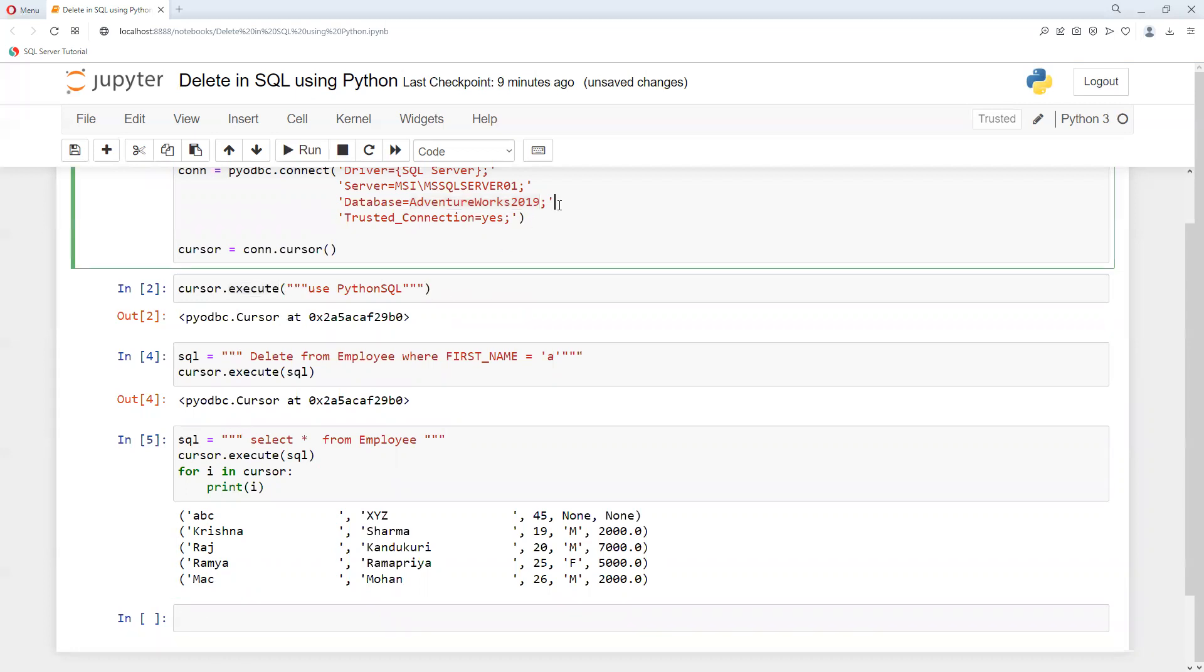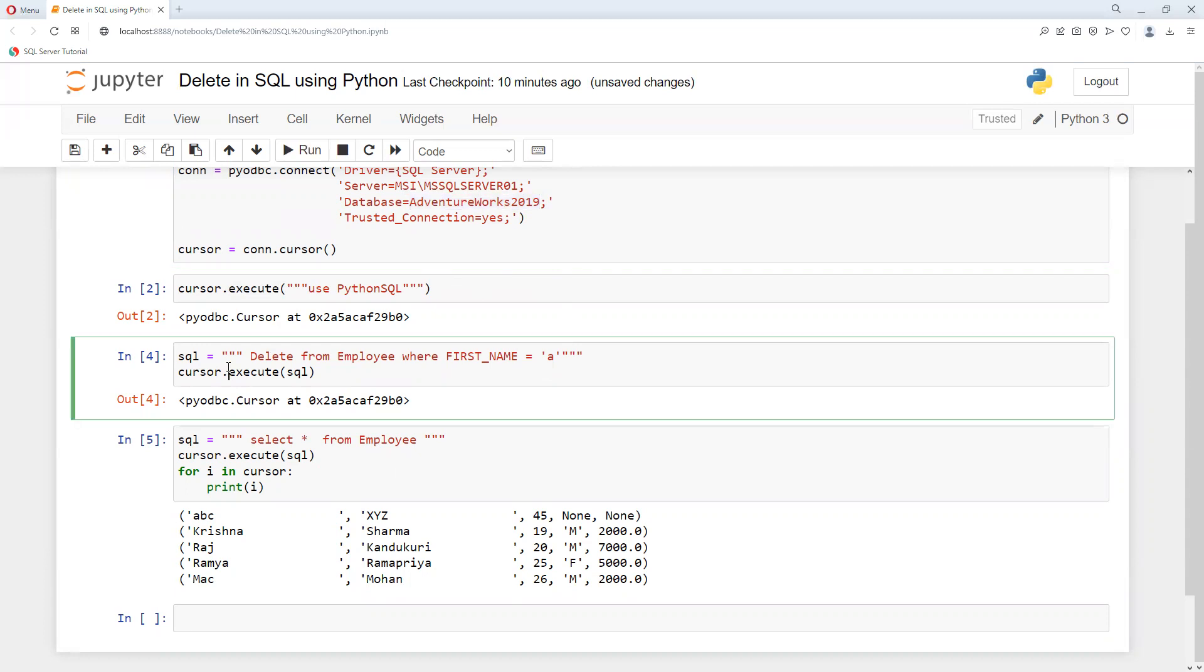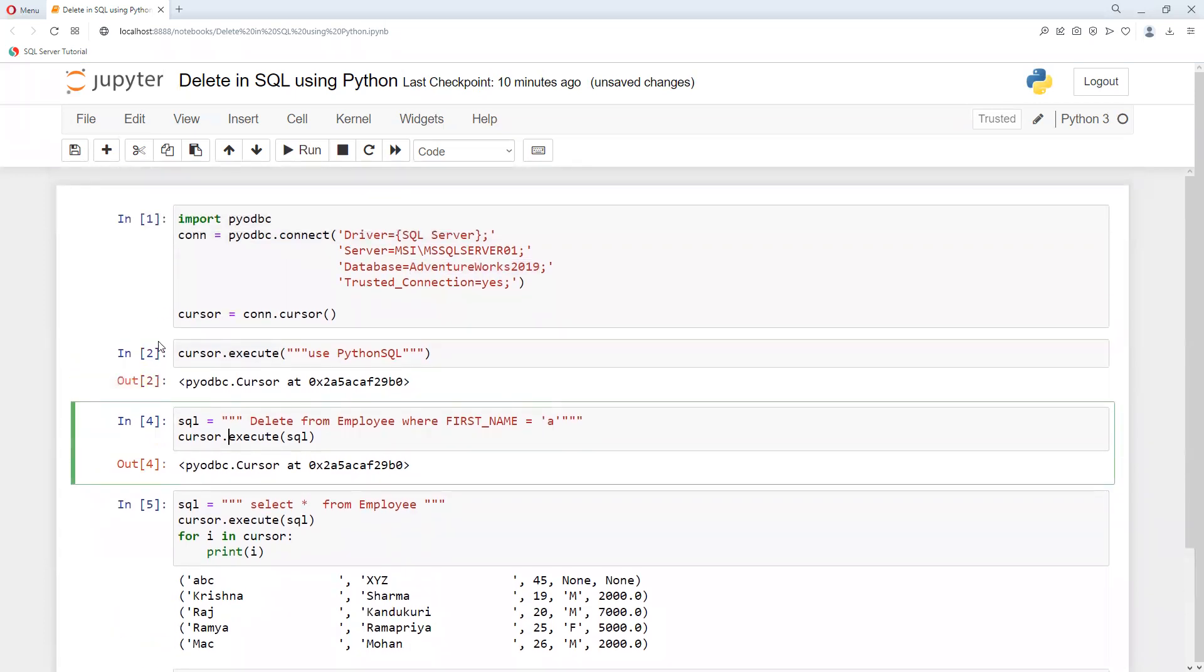So in this way we can remove whatever we wanted to delete if any specific row. And second thing also we learned that if I connected with wrong db, and then if I wanted to execute this one, then how it's going to work.